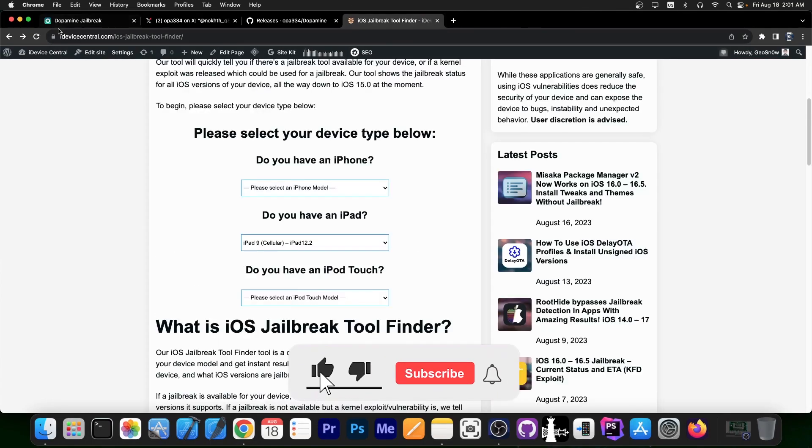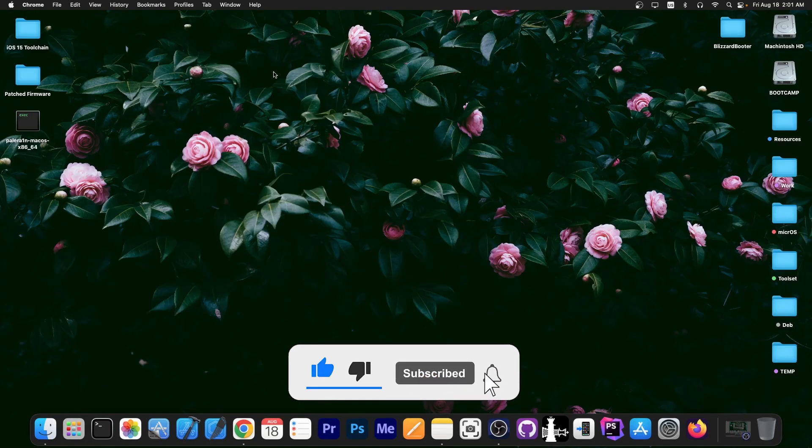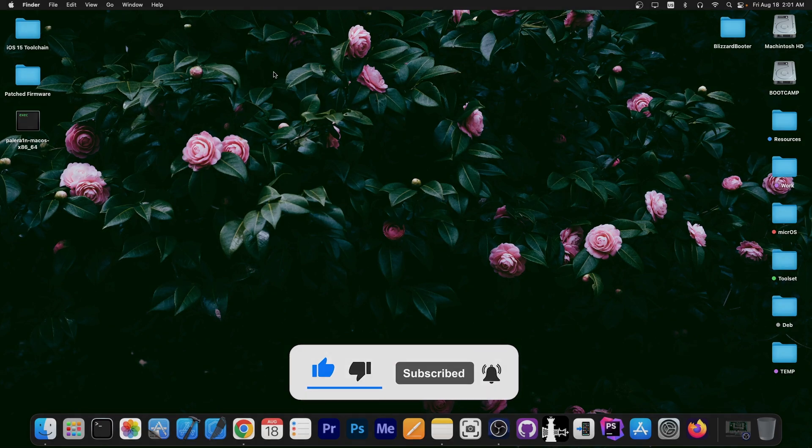Anyways, that's basically it, thank you for watching. Definitely get your dopamine jailbreak right now. Again, thank you for watching and peace out.